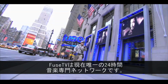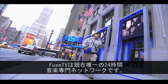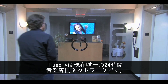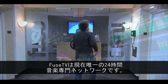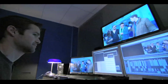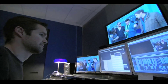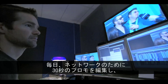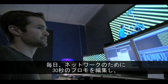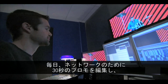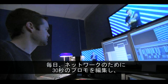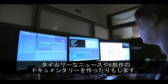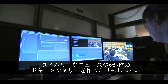Fuse right now is the only network that provides exclusive music on television, 24/7, 365. On any given day, we're cutting 30-second promos for the network. We're doing timely news pieces.